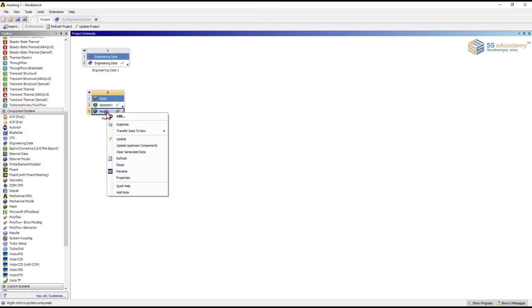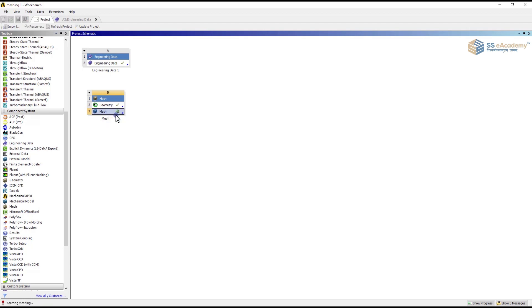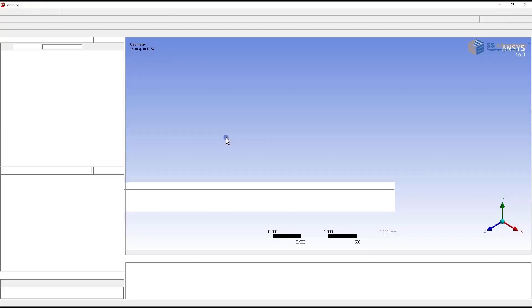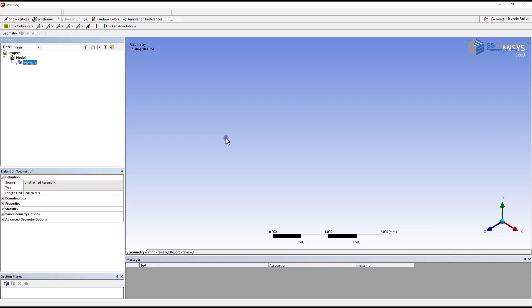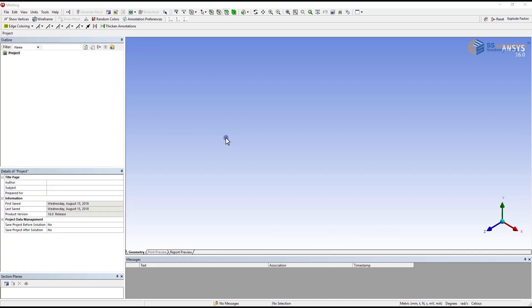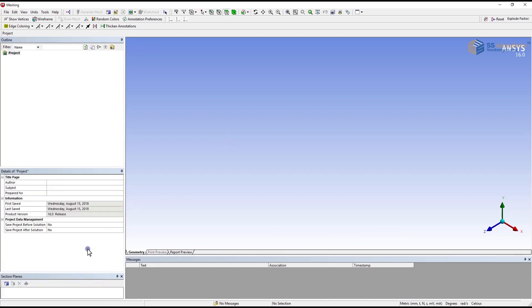Now next step is meshing. Do a right click on it and then go for edit. The mesh window is going to be opened. It will take some time to show you the window on display. Now our meshing window is opened here. Our geometry is imported. Progress is shown.